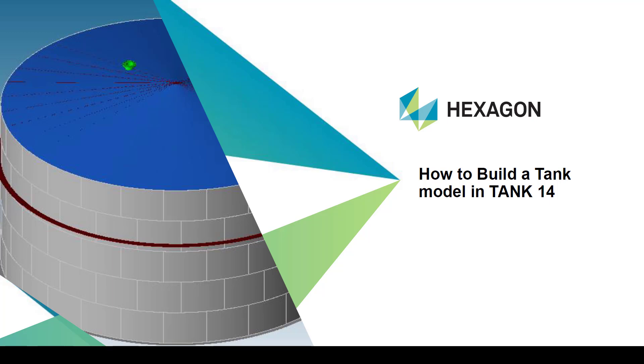Hi, I'm Vijay from Hexagon. In this short video, we will learn how to build a tank model using Tank 14 software.